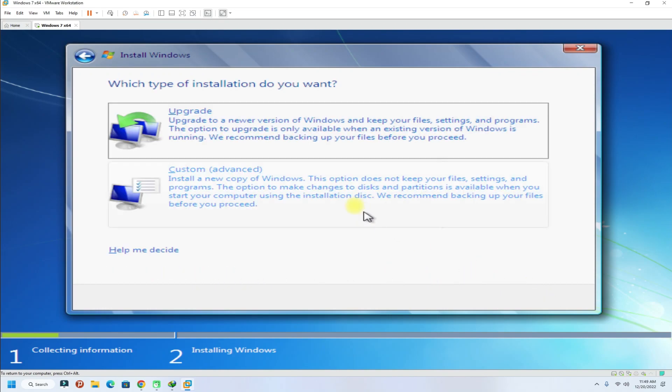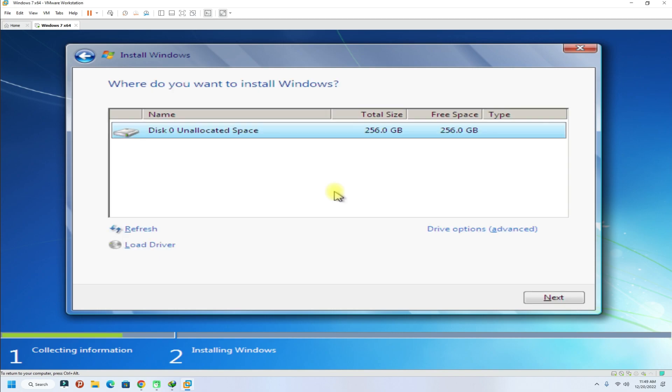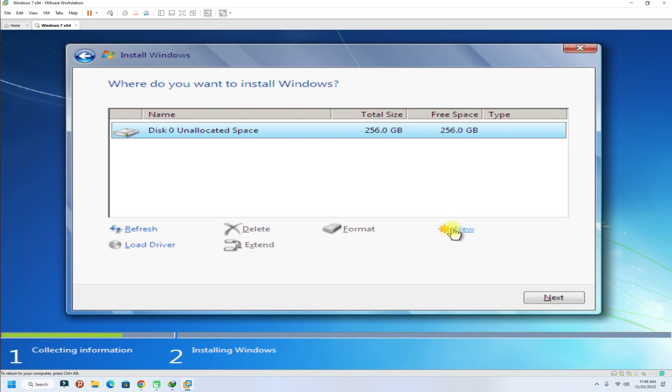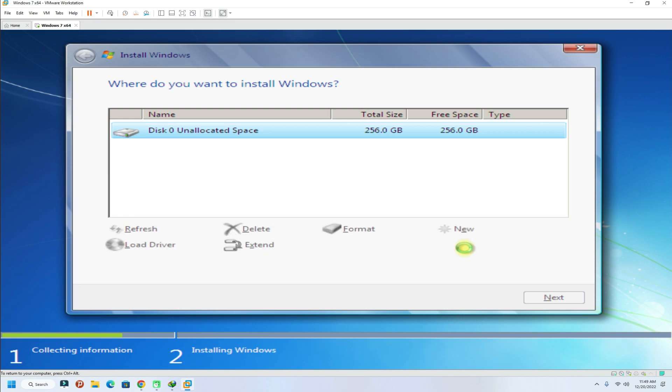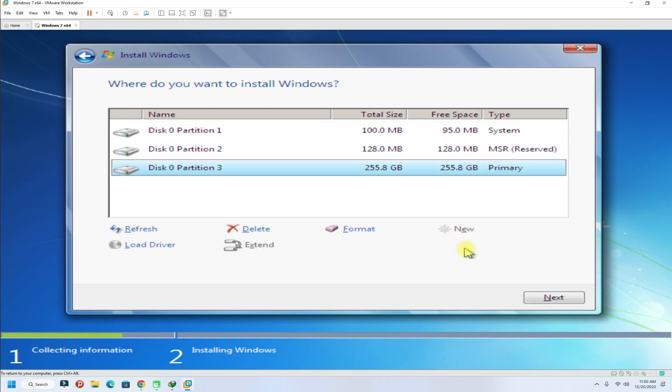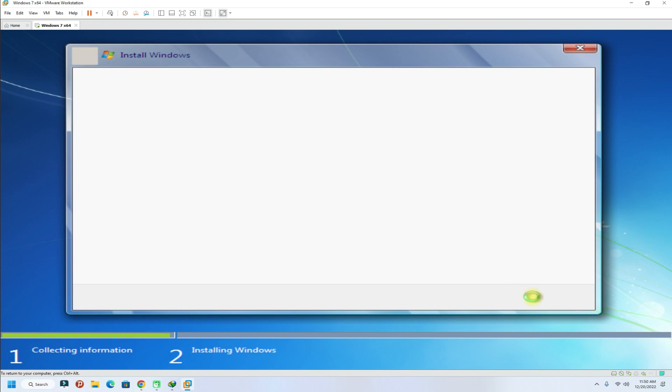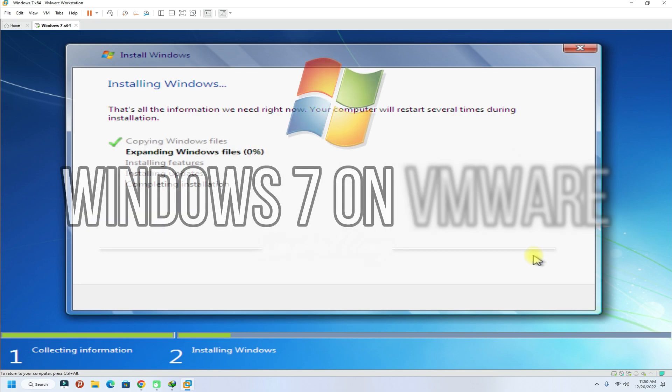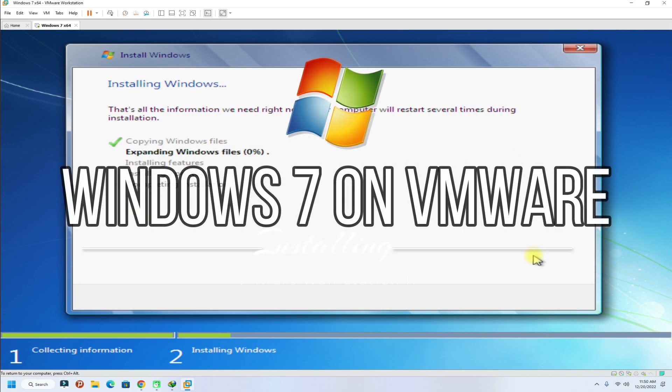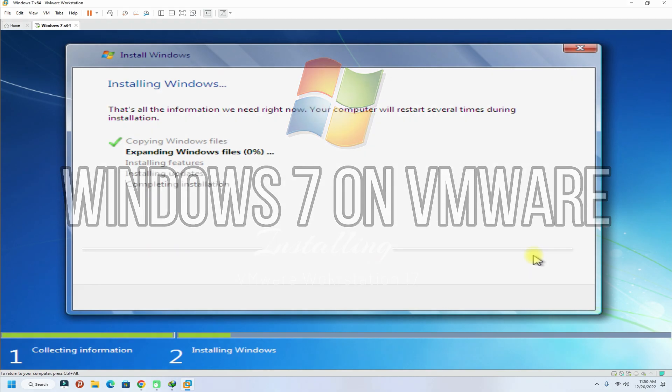Partition the disk. Click next to start the Windows 7 installation. This can take a couple of minutes. Please have patience during this.